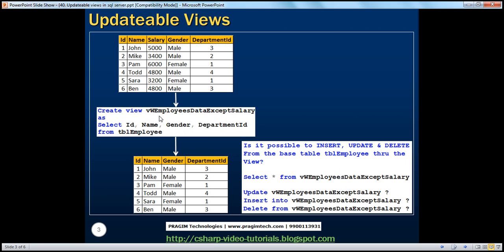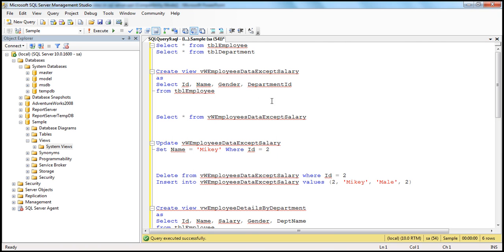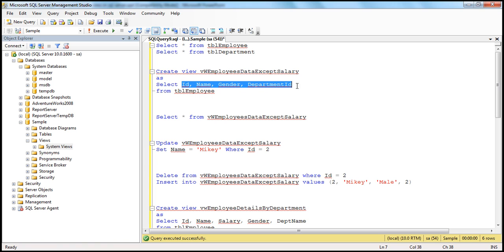We are creating a view called 'employees data except salary', and if you look at the select statement, it is selecting all the columns except the salary column. When you select data from that view, we get all the columns except the salary column. So let's go ahead and create this view on this employees table. Let's flip back to SQL Server Management Studio. Here is the view — selecting all the columns except salary. So let's create this view.